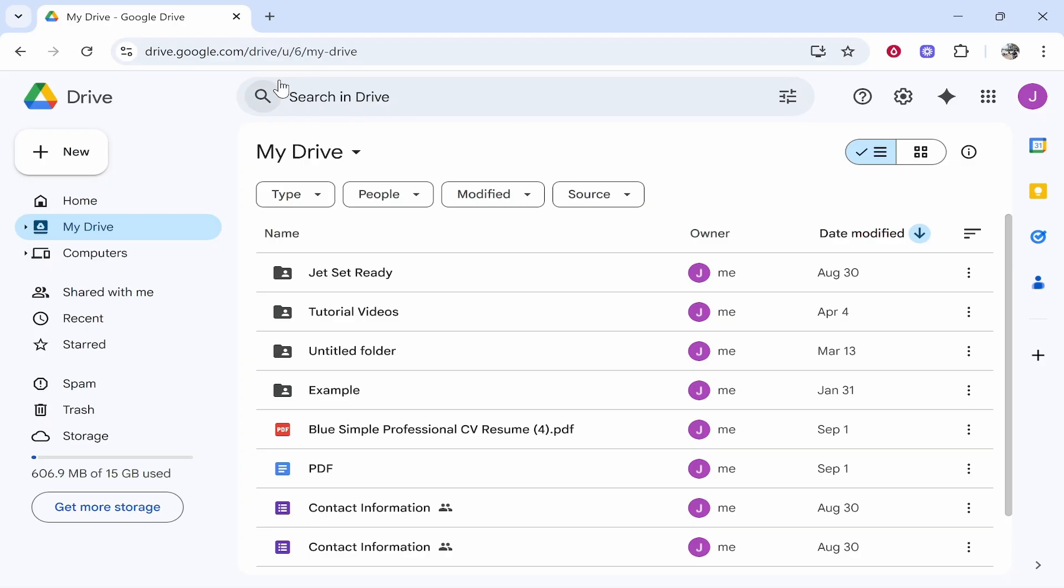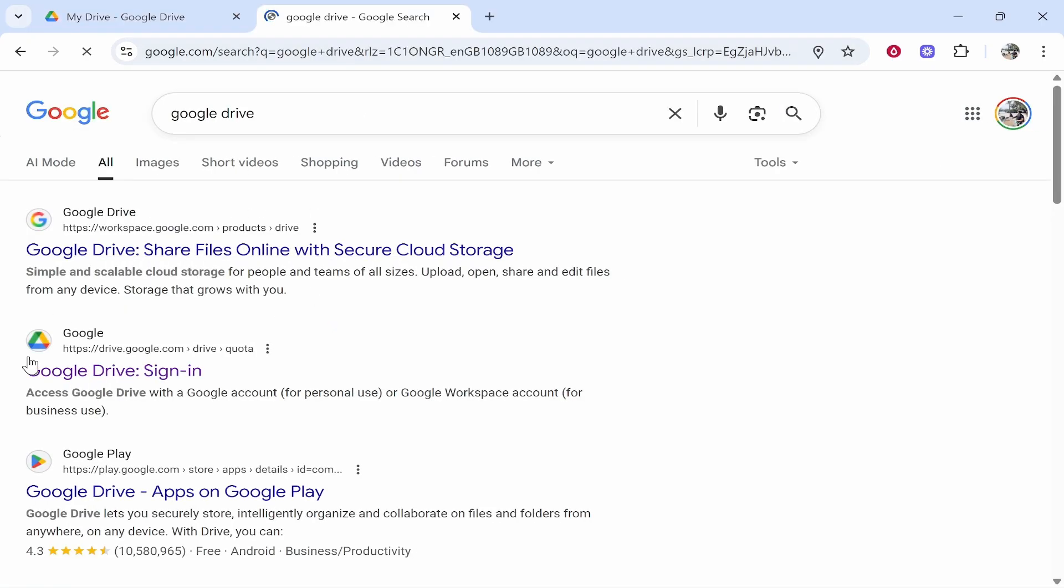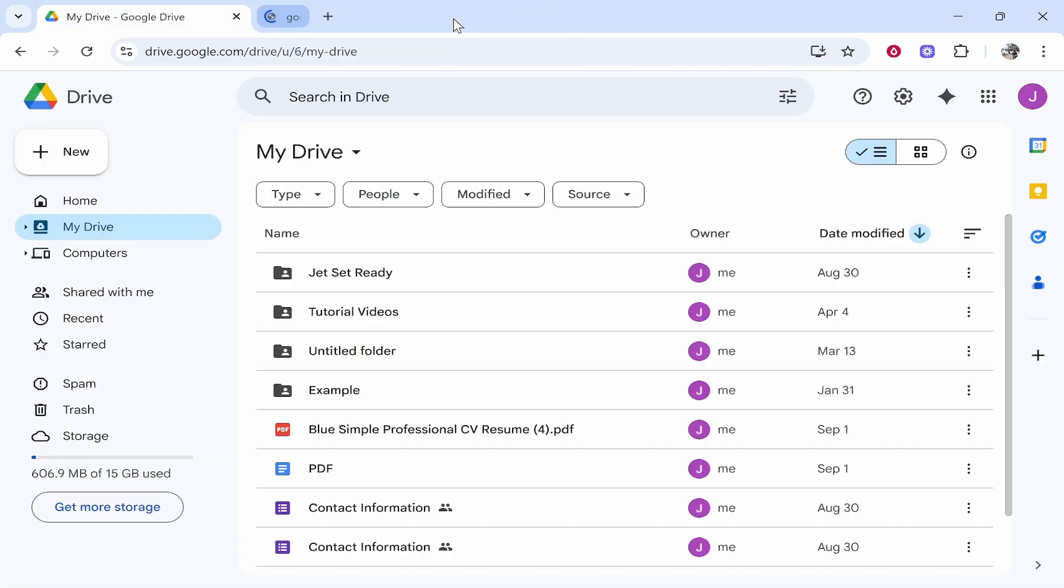If you've got a Google account already, all you need to do is go to Google and type in Google Drive. You'll then be taken to the search results. You can go ahead and click Google Drive sign in, and provided you're already signed into your account you'll be taken into Drive.